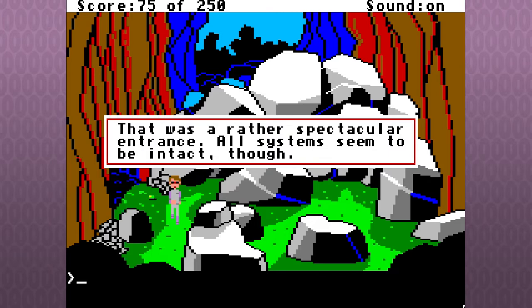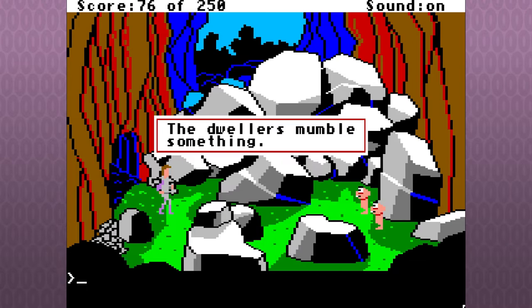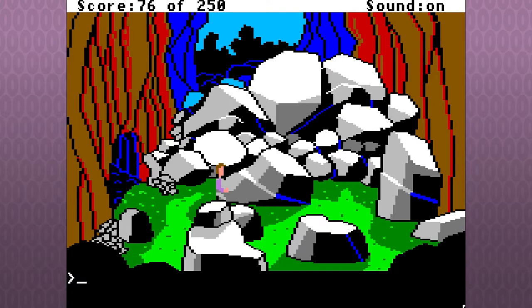That was a rather spectacular entrance. All systems seem to be intact, though. The dwellers mumble something. The translator responds with, Follow us, Beanpole. They hurry away. You're a beanpole.